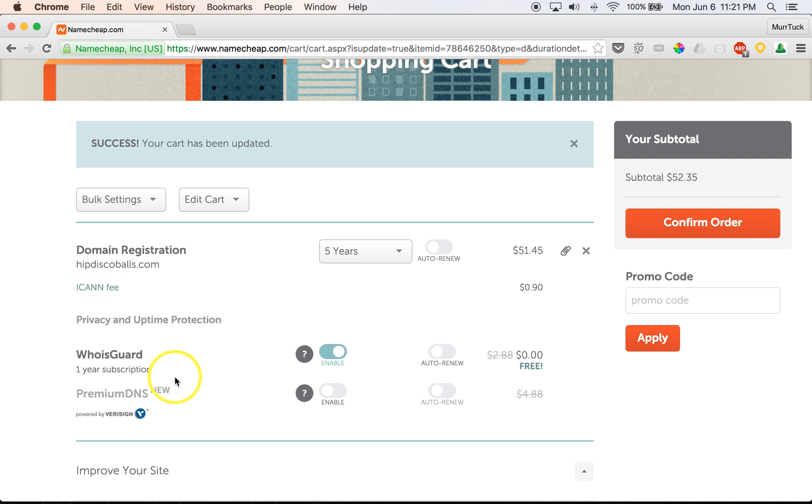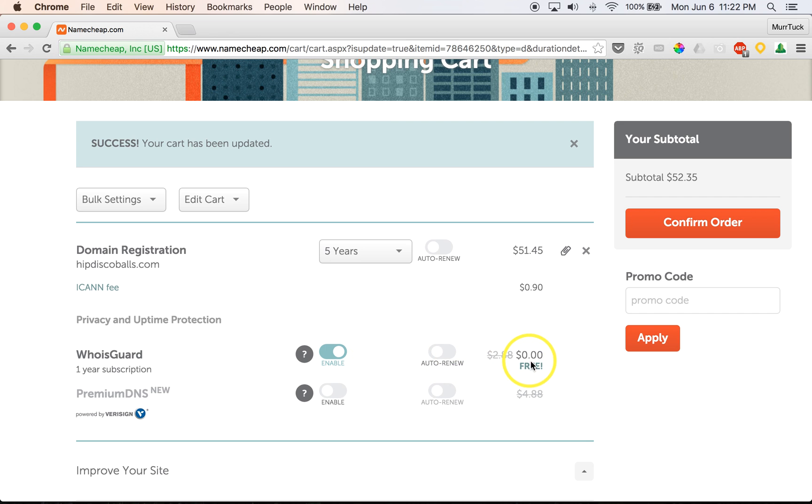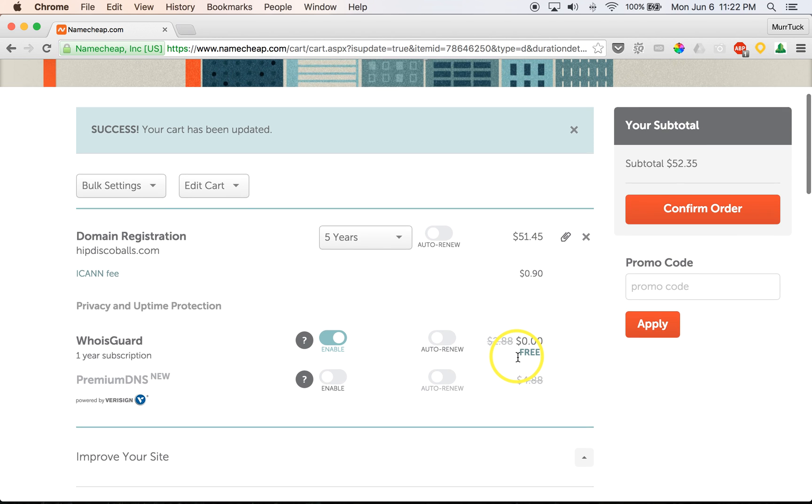What that does is it allows it to where no other people can see who owns this domain name. And you won't be getting any calls, because sometimes you'll get those pesky salesmen that will call you up saying, 'Hey, I saw that you registered a domain name,' and they try and sell you something. So this WhoisGuard, just make sure that it is enabled. There you'll see that it is enabled. Right now it looks like it's free. So it's usually nothing more than $3, but that keeps everything private and secure.